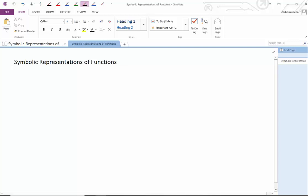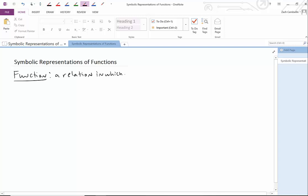We're going to start off by just refreshing our memory. What's a function? Well, a function, if you recall, is a relation. Remember that a relation is any set of ordered pairs. A function is a relation in which each first coordinate has exactly one second coordinate. That's for all the ordered pairs in the function.